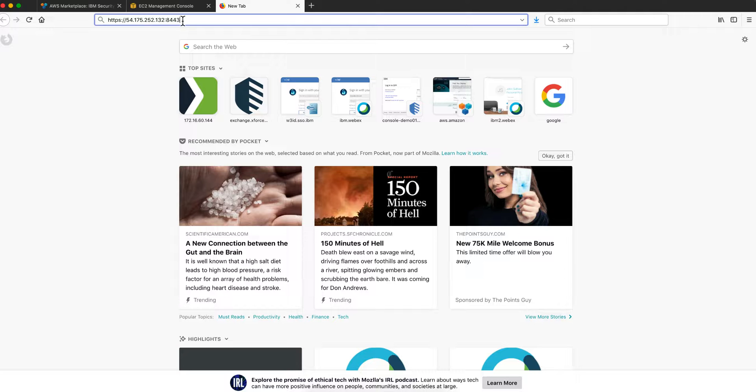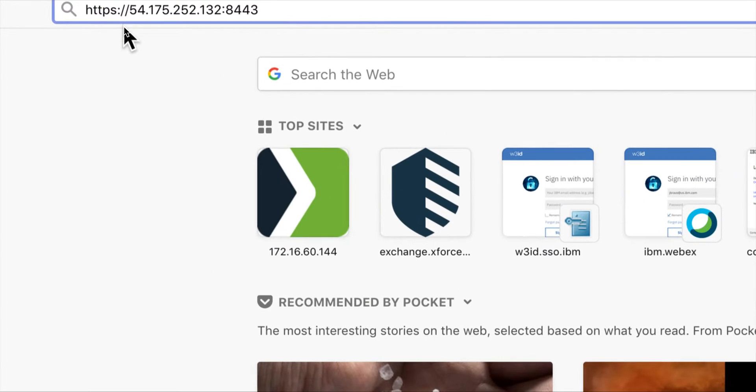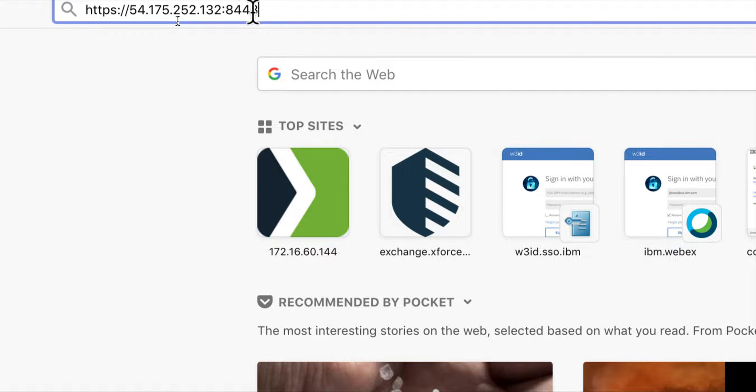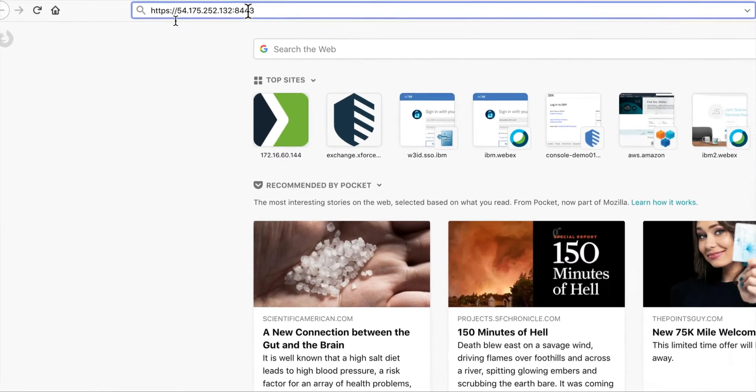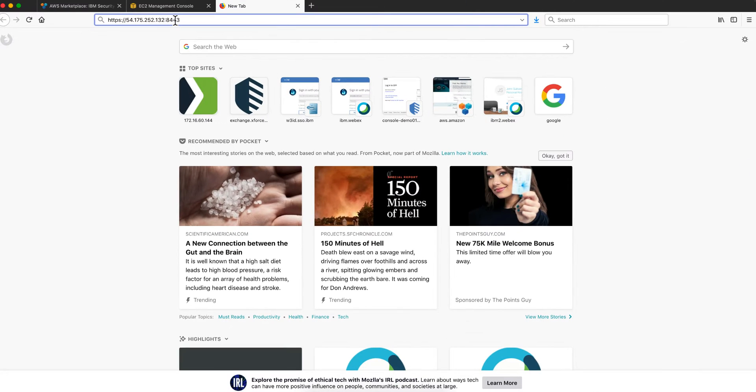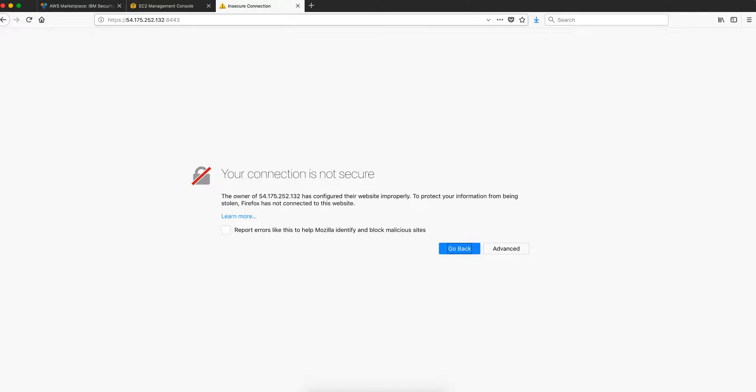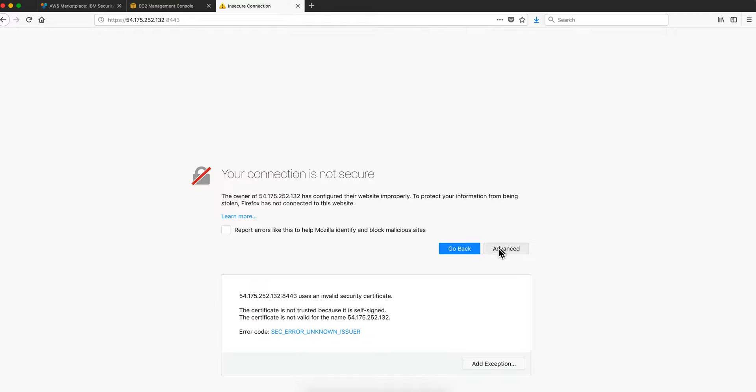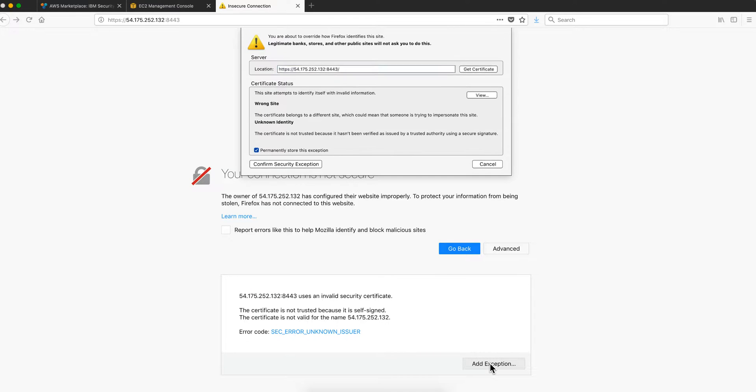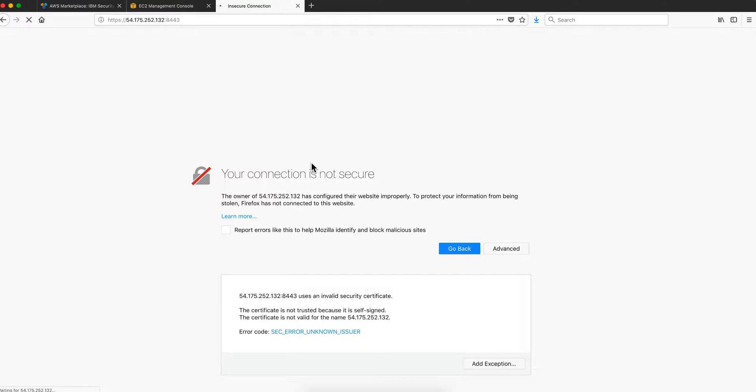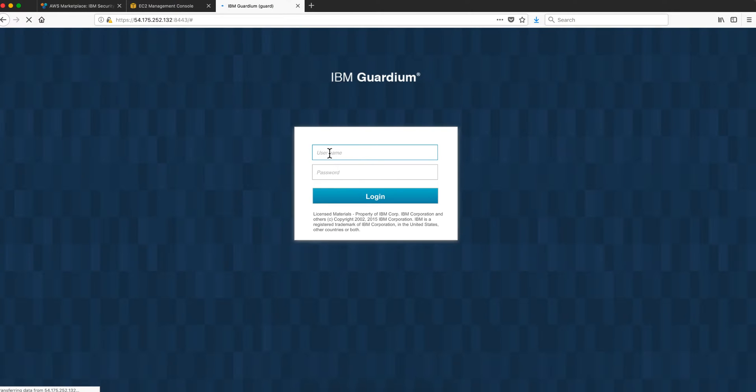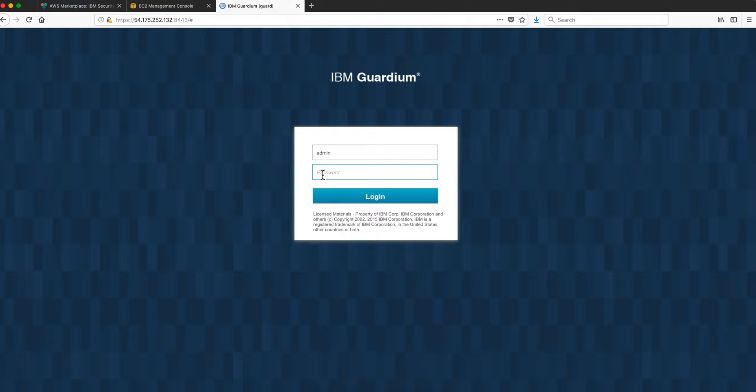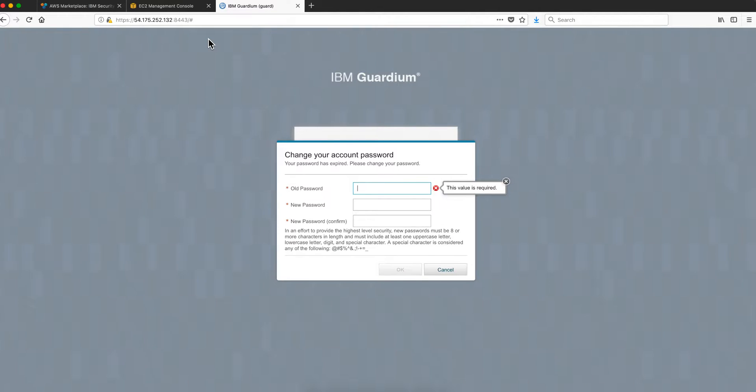I open another tab on the browser and I'm doing HTTPS, public address that we saw before, and the port for the GUI is 8443. You get the standard self-signed certificate type thing. You click here advance, add exception, confirm security exception and you'll be presented in here. You put admin and then you're going to put that instance ID which is going to be your password.